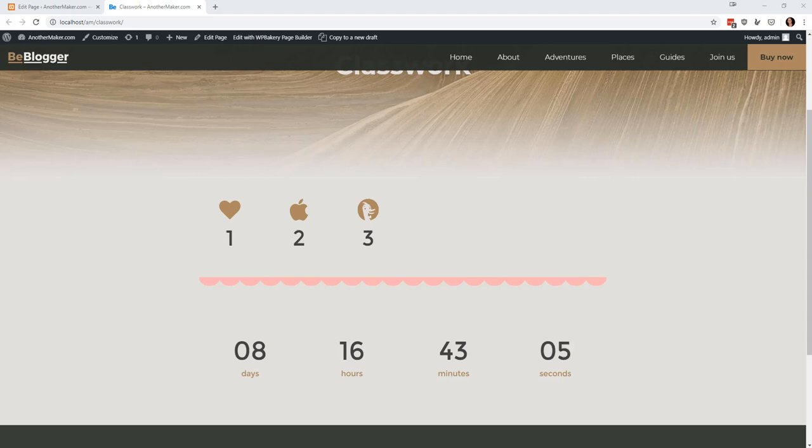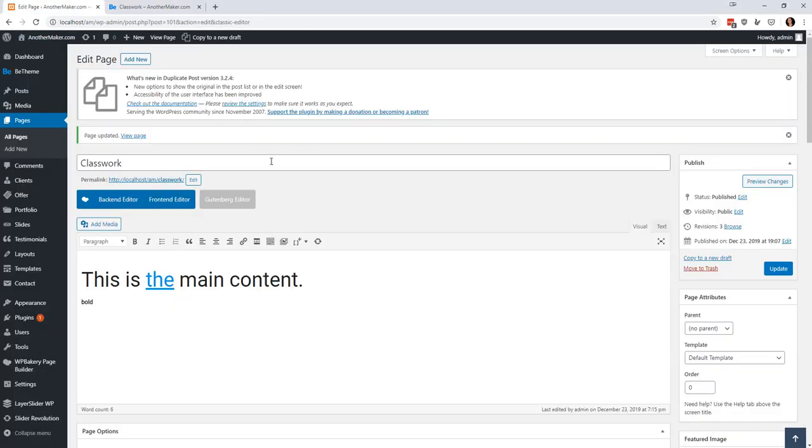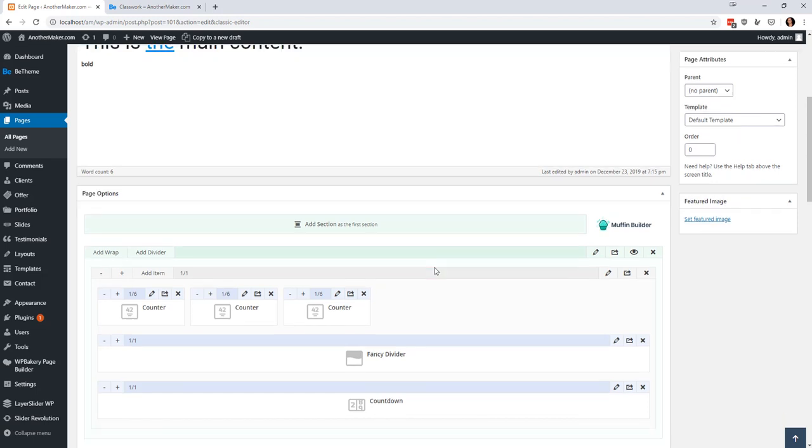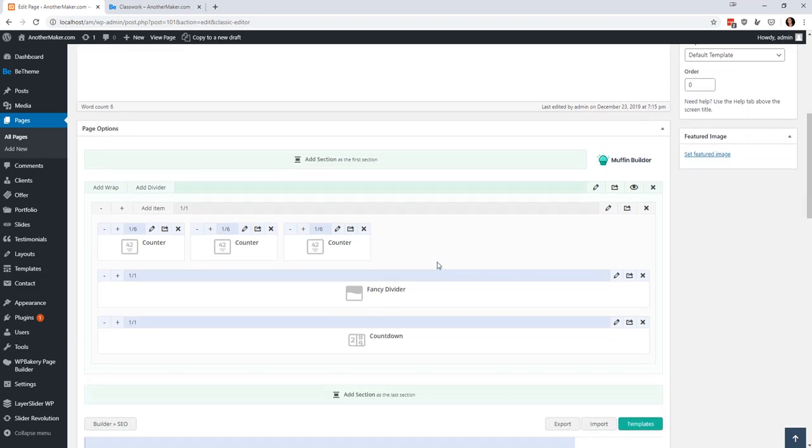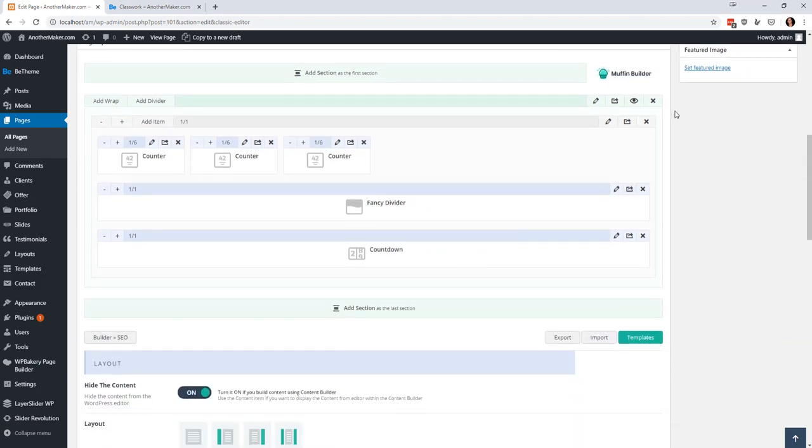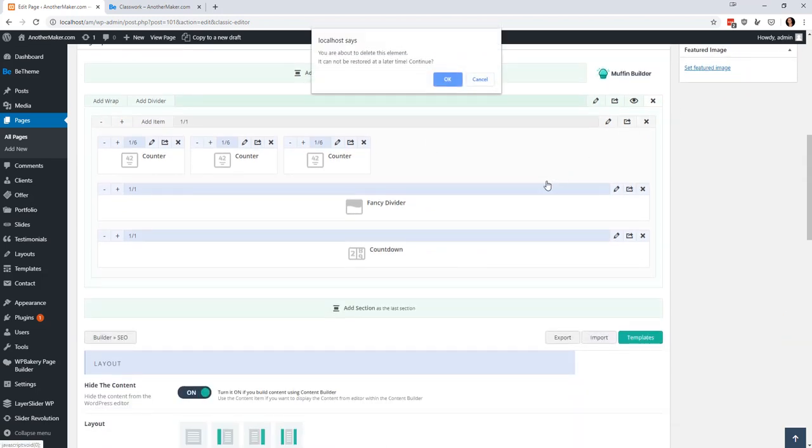Welcome back everybody. I hope you took me up on my request that you would play around with some of the options that are available in that little page builder. We're going to be going a little further into that so you can see what I showed you.